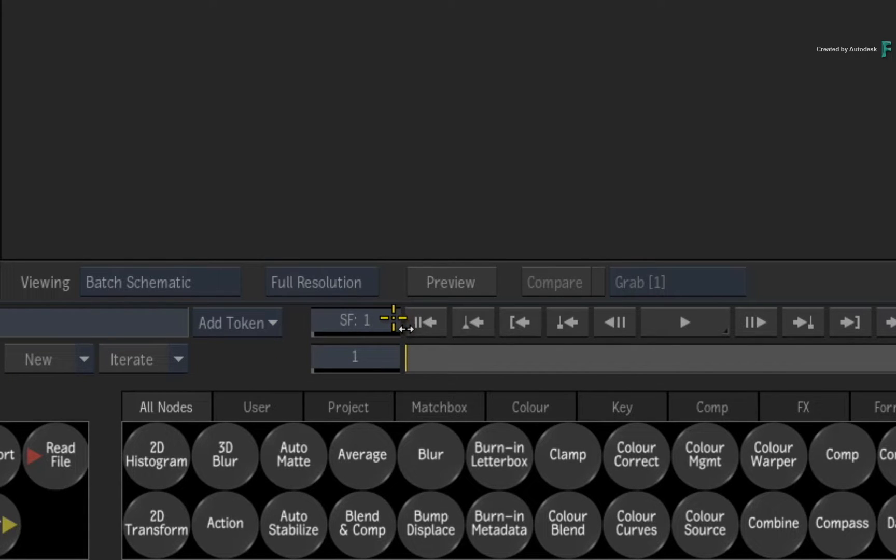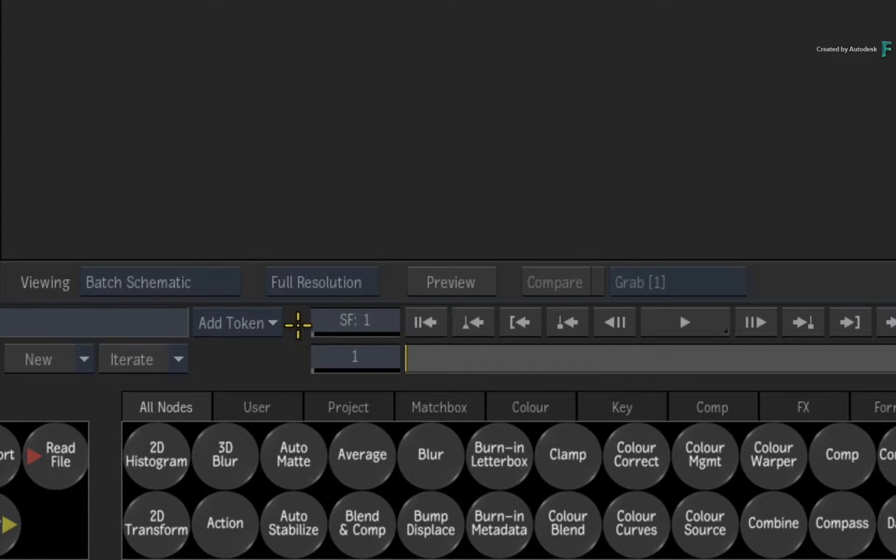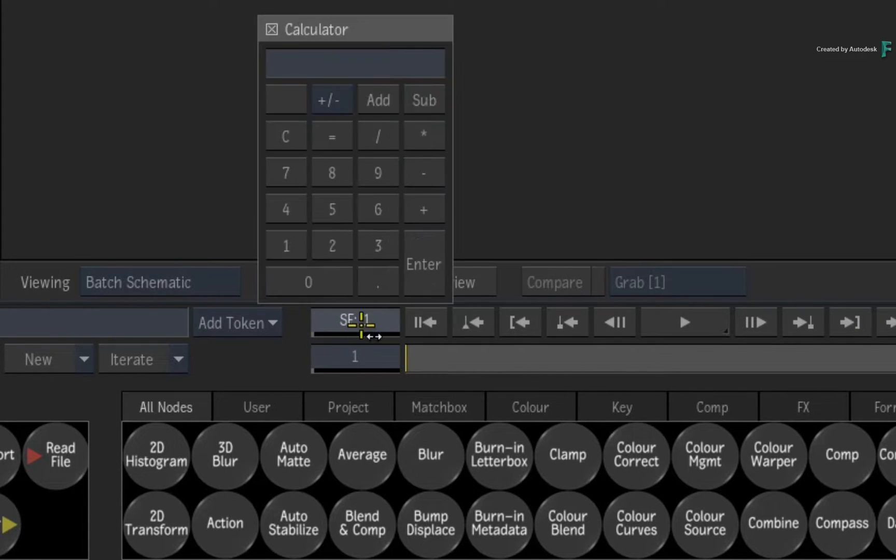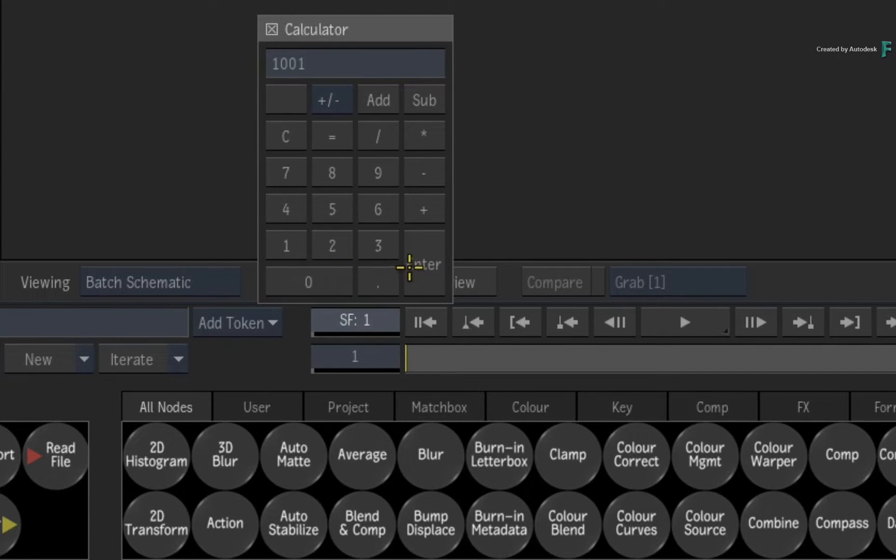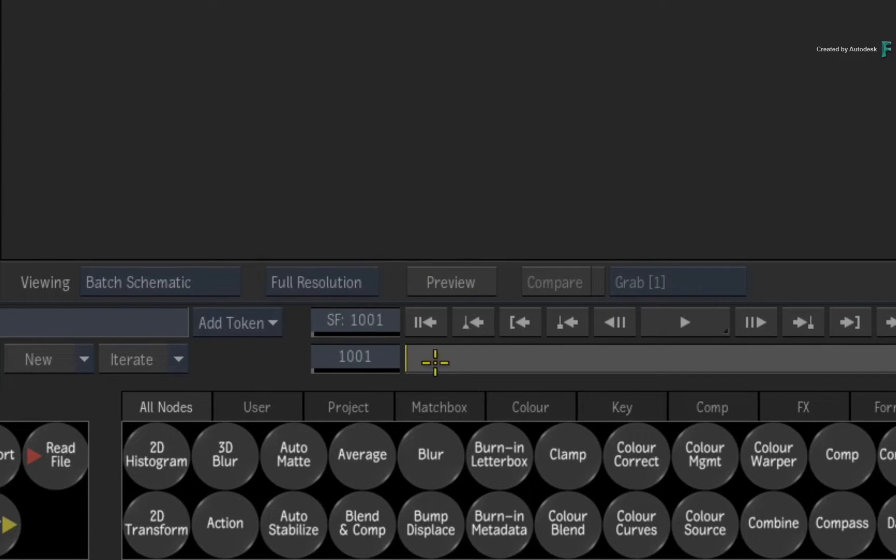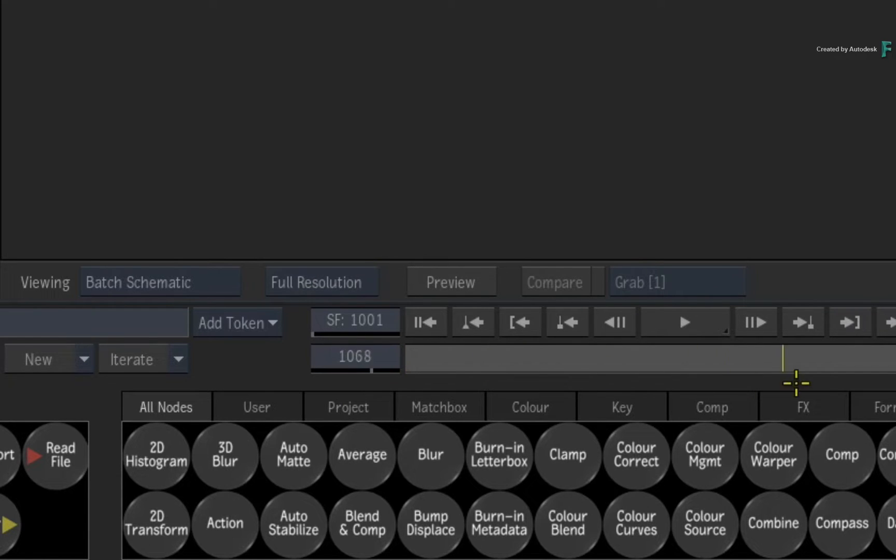It's quite simple if you're working on one shot and you know what numbers you want. Say for instance, I'll set the start frame to 1001. The current frame also updates, and scrubbing the time bar, the frames will be continuous from the new starting frame.